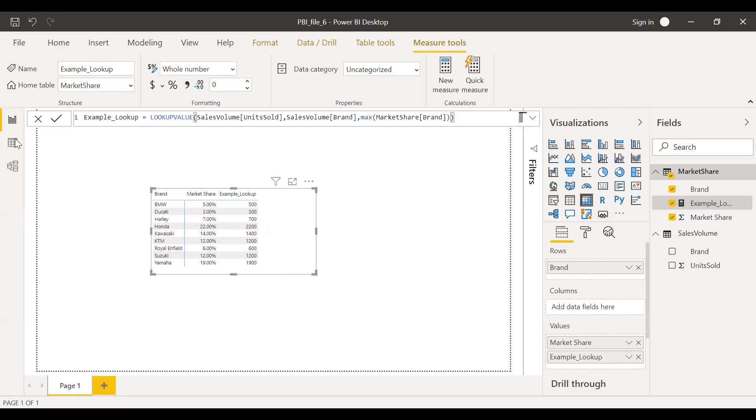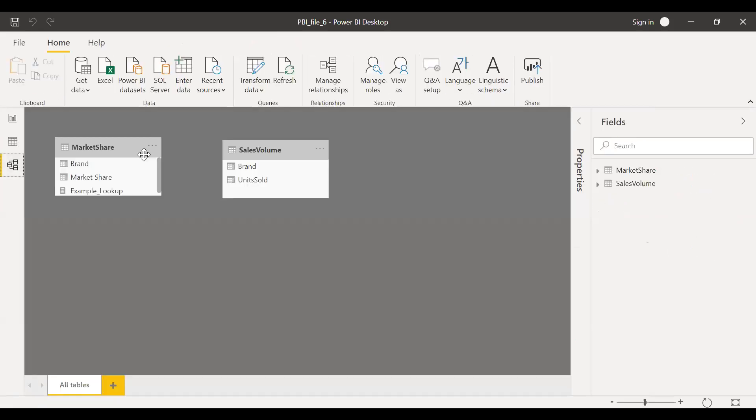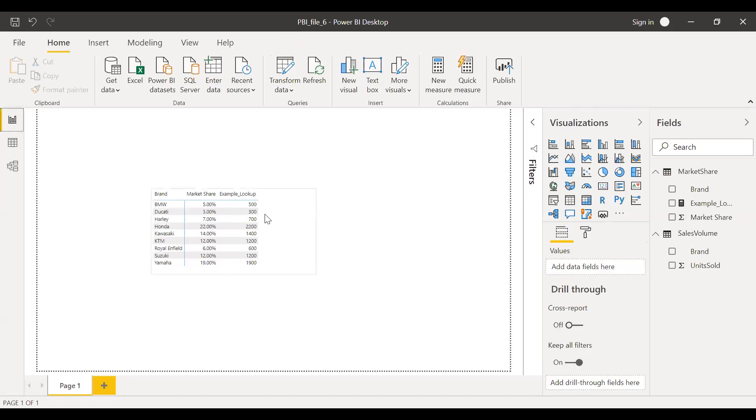So without linking or establishing the relationship between these two tables, I'm able to get the right results in this table.